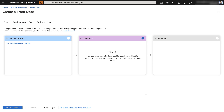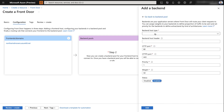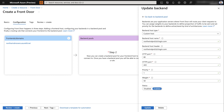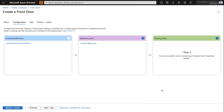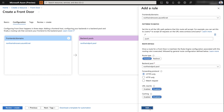Next, I'll set up the backend pool. I'll select the plus sign, give it a name, then select 'Add a backend.' Here I need to select the host type — I'll select 'Custom host' and type in the B2C login endpoint for my tenant. I'll disable the health probe, keep the defaults, and select add. In the next step, I'll add a routing rule by selecting the plus option against routing rules, giving the rule a name, keeping all defaults, and selecting add.